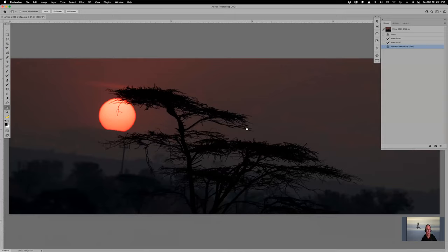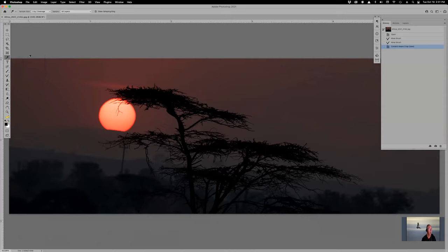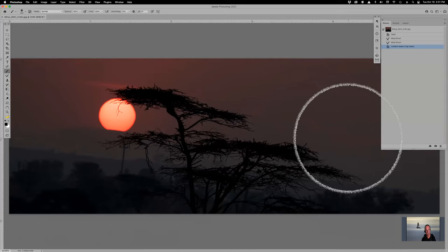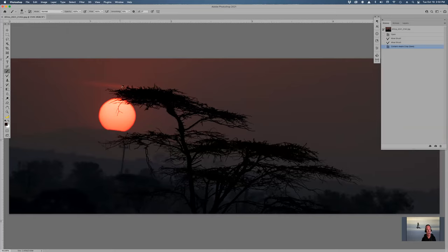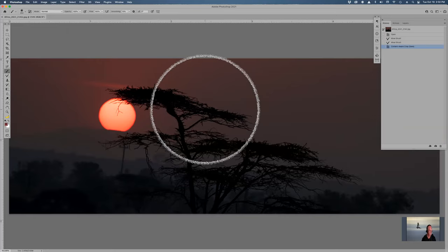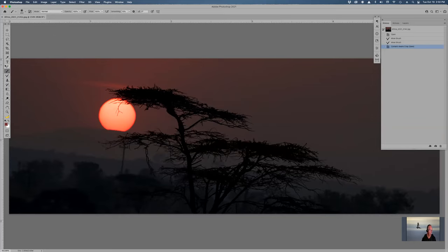I is for the eyedropper tool, which I don't use very often. But the fastest way to the eyedropper, if you're using your brush and want to pick a color, is to hold the Option or Alt key — it brings up the eyedropper so you can pick out the colors you want just by holding Option and clicking.